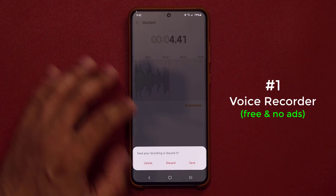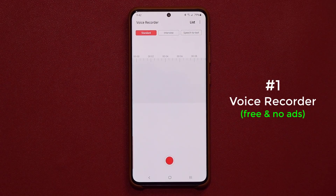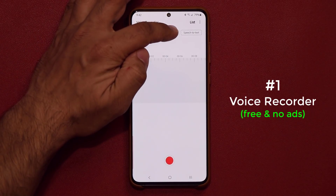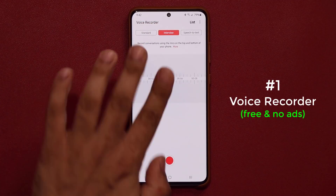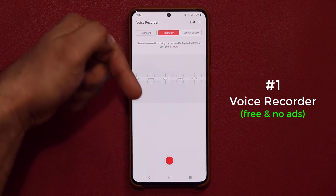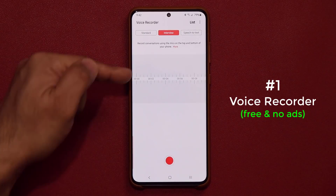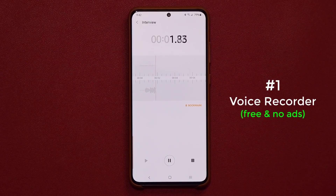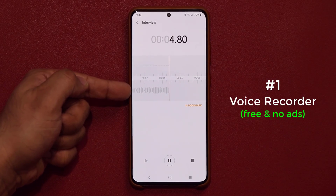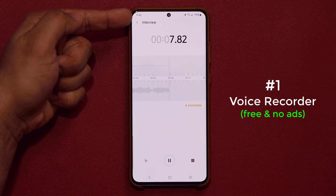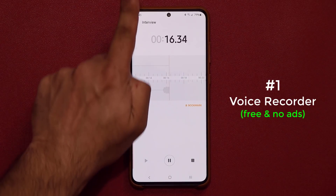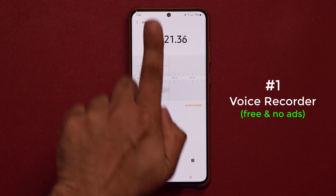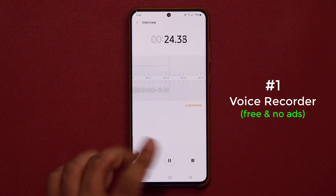The other thing I'm really loving is if you want to do an interview — as you know, the phone has two microphones, one on the top and one at the bottom. So in interview mode, you can have one person sitting on one side and one person on the other side and then record. You can see the bottom microphone is picking up my voice, and the top microphone is not picking any voices — so it picks up the other person from the other side, which is fantastic.